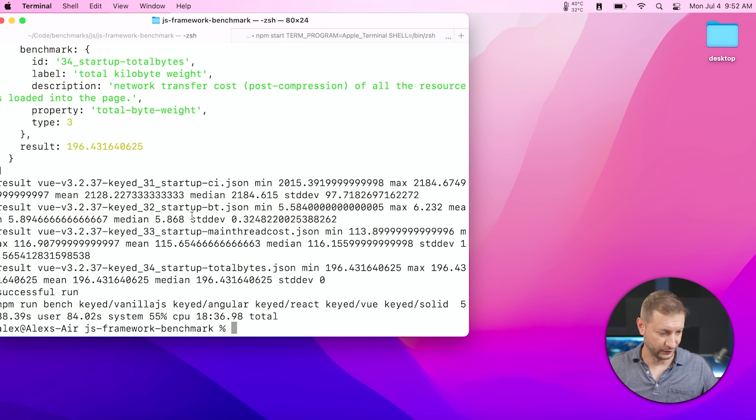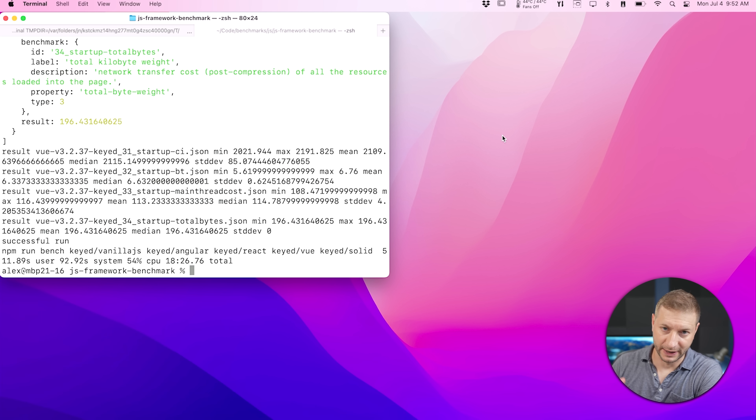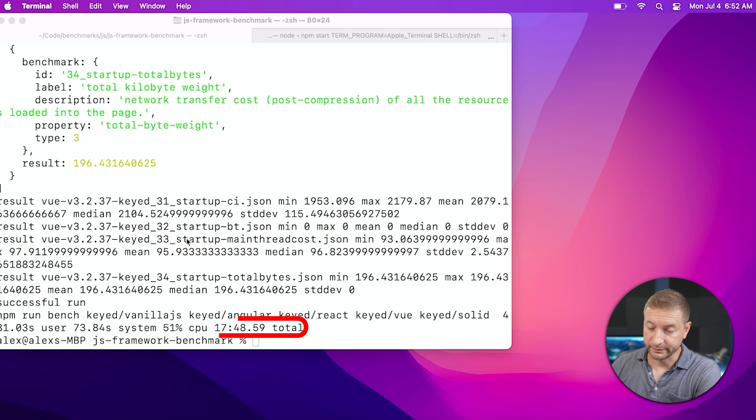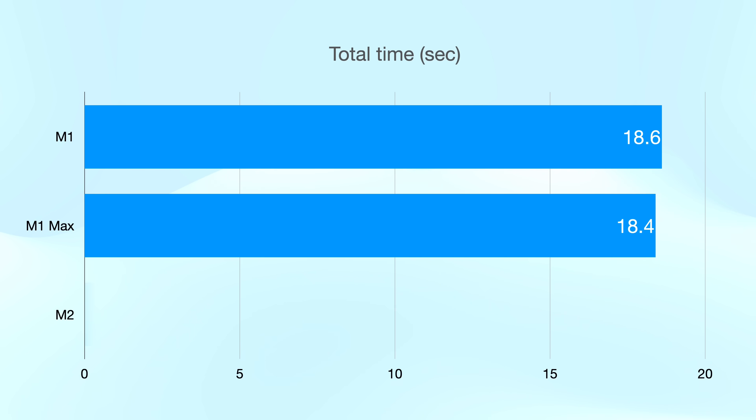We've got some results — not quite what I expected. The total time to run on the M1 MacBook Air was 18 minutes and 36 seconds. M1 Max MacBook Pro was 18 minutes and 26 seconds — only 10 seconds faster. On the M2 it was 17 minutes and 48 seconds, almost a whole minute faster than the M1. You also get to generate your own table of results — a nice pretty table rather than digging through console logs or JSON files.